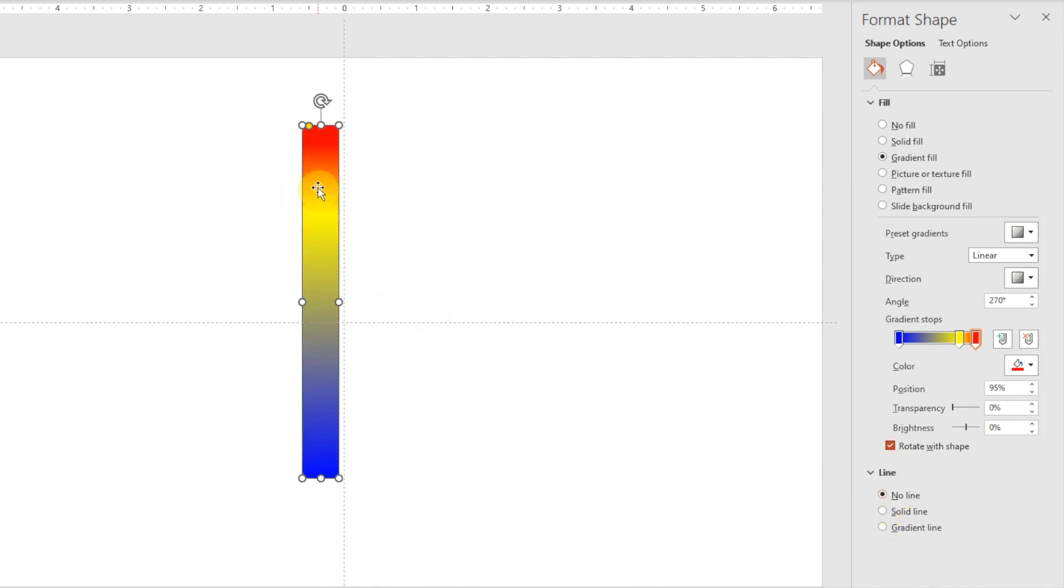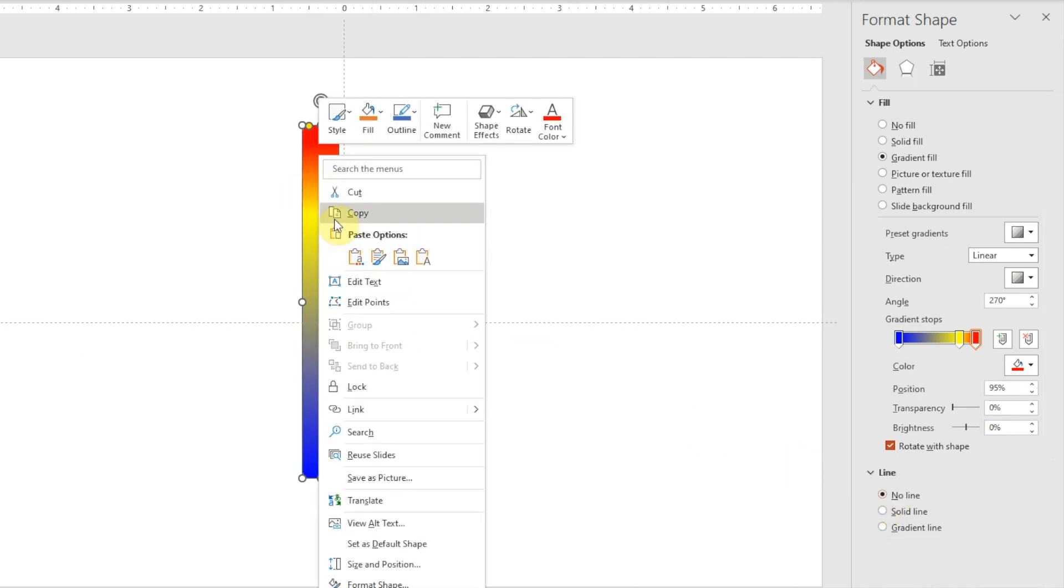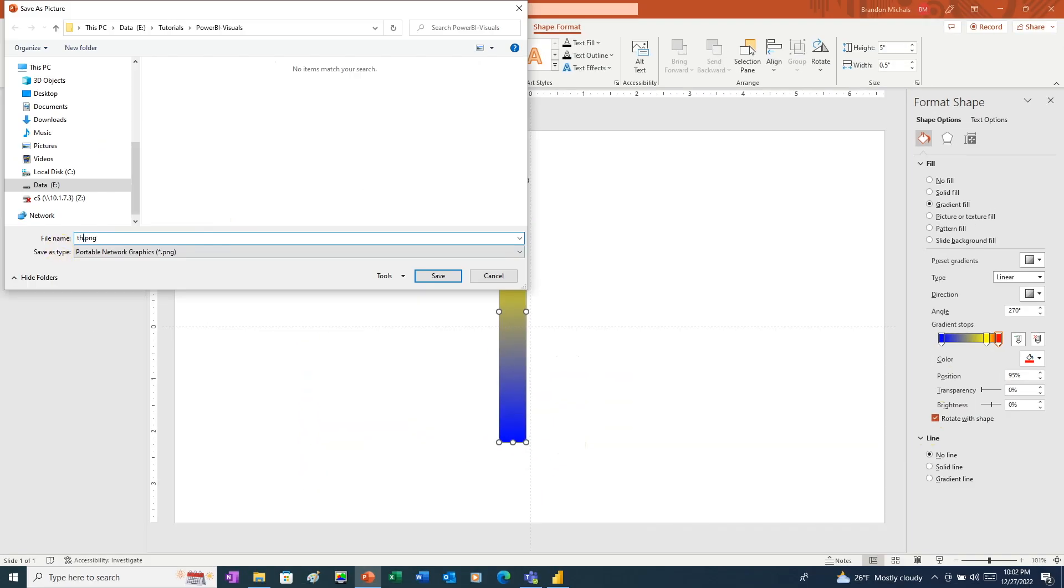Now all we need to do is right-click on our shape. Choose Save as Picture. And I'll save this as Thermometer. Make sure you choose the PNG graphic format so that we have a transparent background.